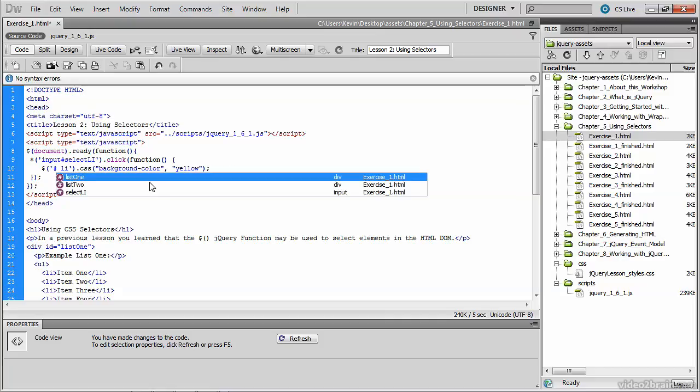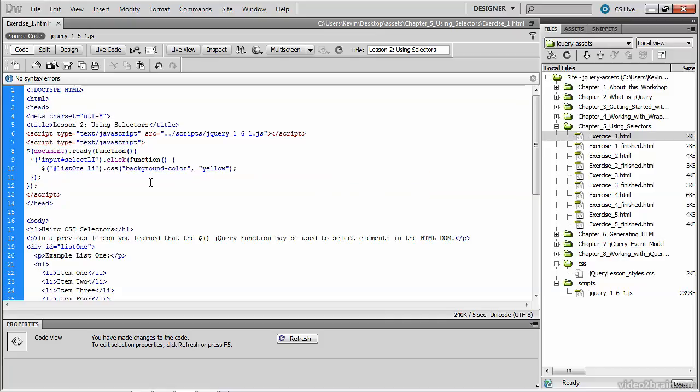If you've written CSS, you're probably familiar with this selector. It's the parent tag, which is this div list one, followed by a space bar. Then all LI tags underneath that parent tag will be selected.